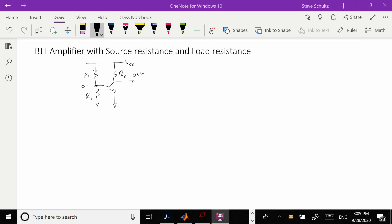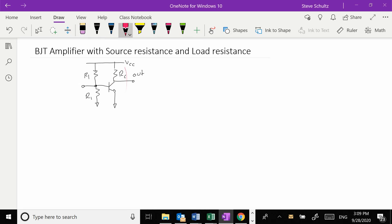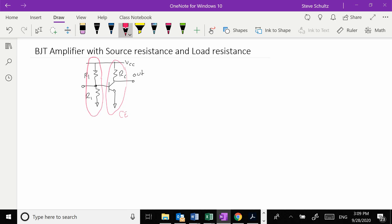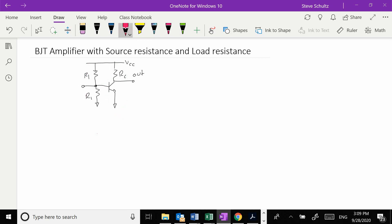We want to look at what happens with our common emitter amplifier when we add a source with some source resistance and a load on the end. Here is our basic common emitter amplifier — this piece is the common emitter part and this part is resistor biasing. The combination of these two things creates our common emitter amplifier, so this whole thing right here is an amplifier.